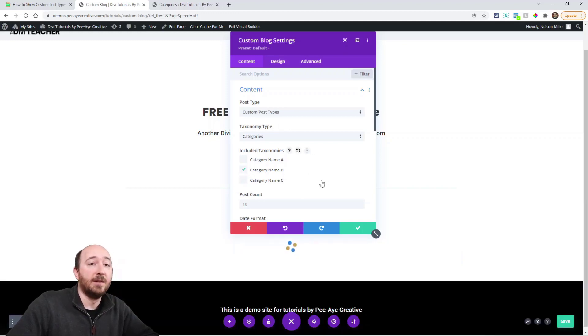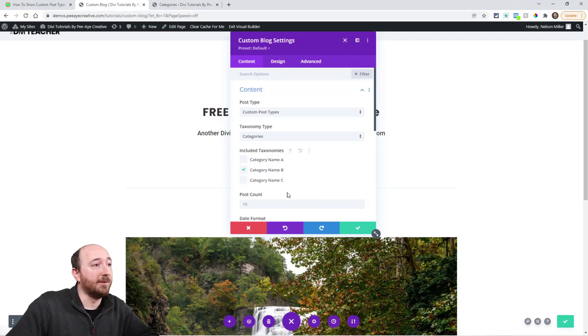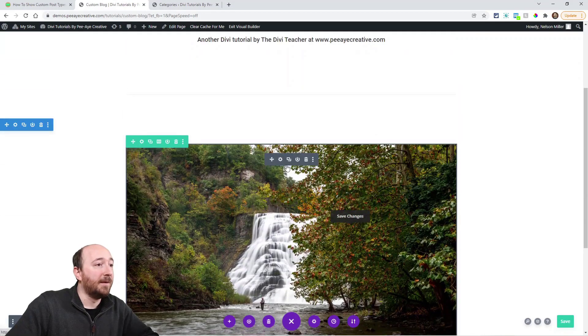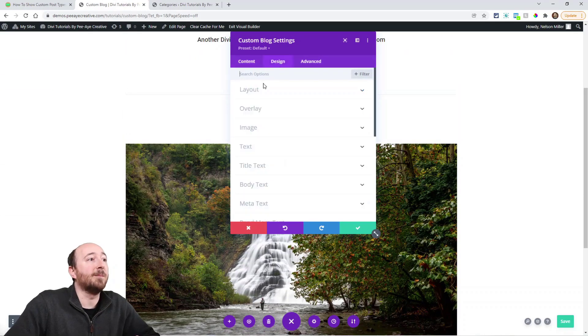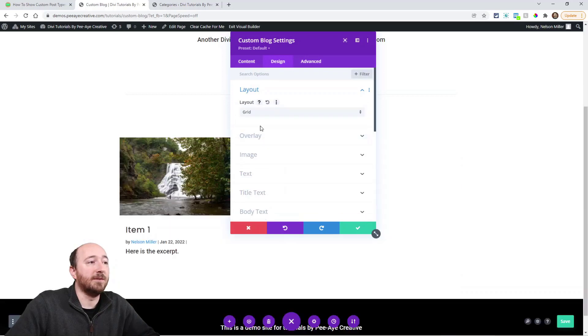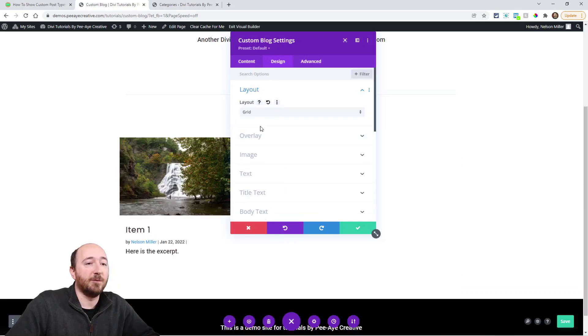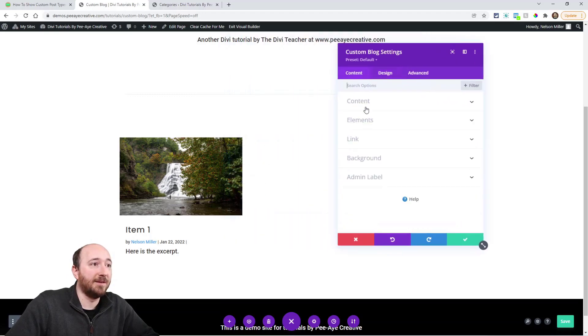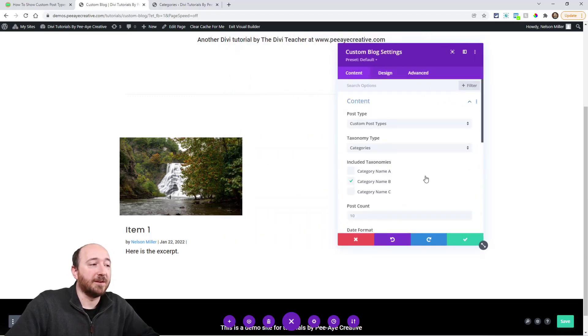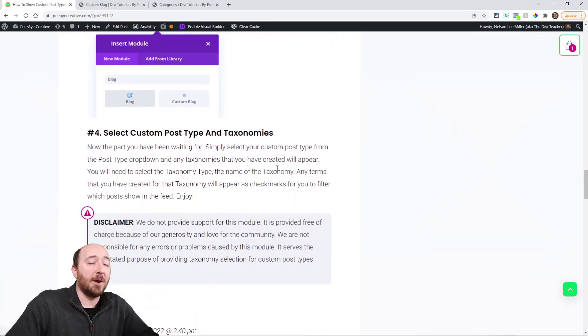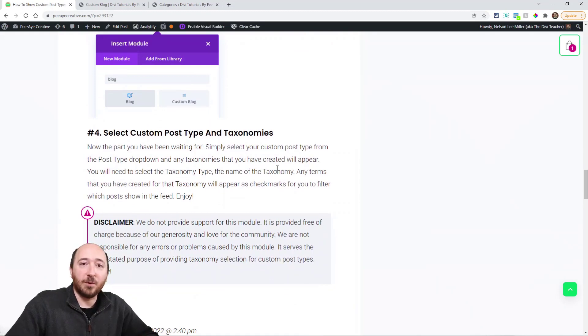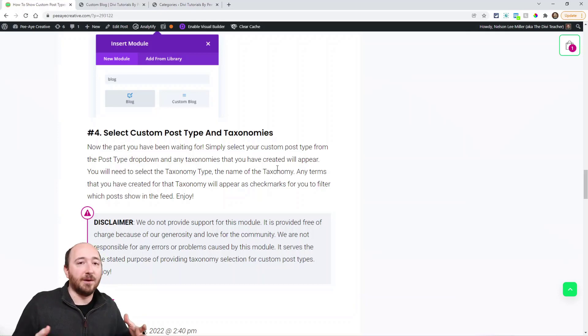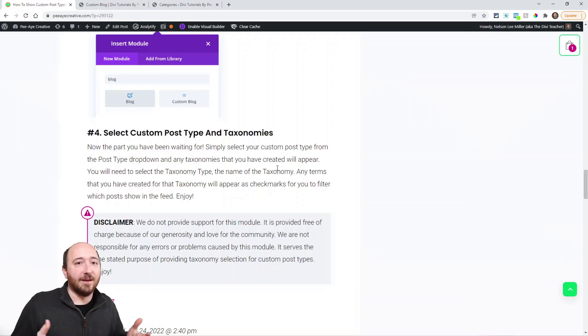Alright, so the rest of this is like Divi—it's the Divi blog module, okay? So there's nothing special at all. It's the Divi blog module except for this here. So I hope you really like this. A little disclaimer: we don't provide support for this. Use it at your own risk. We're not responsible for issues and such.